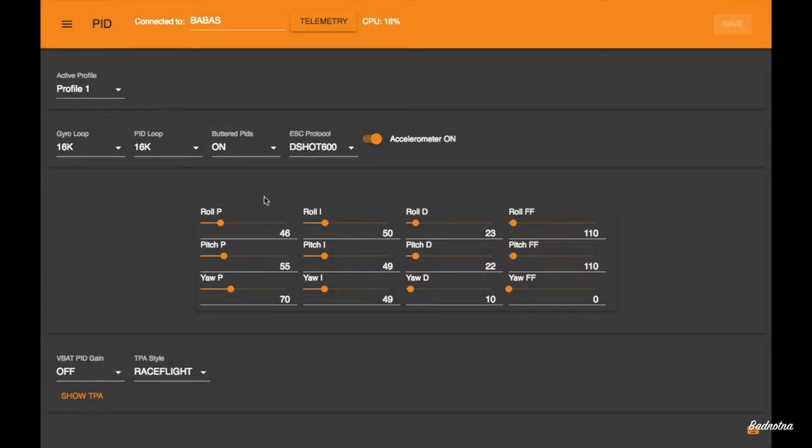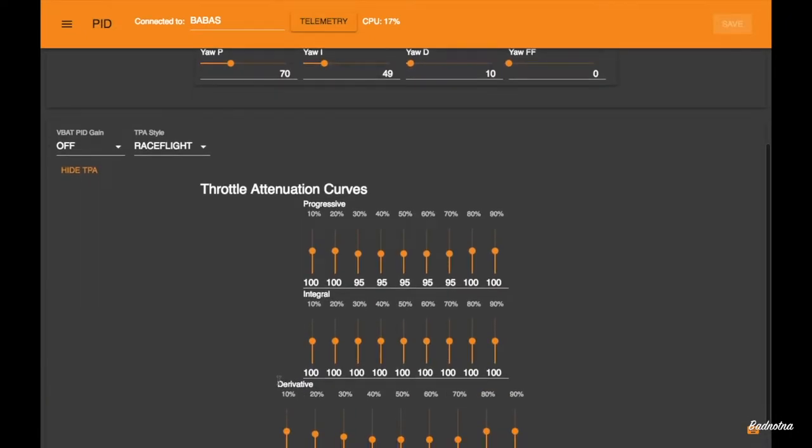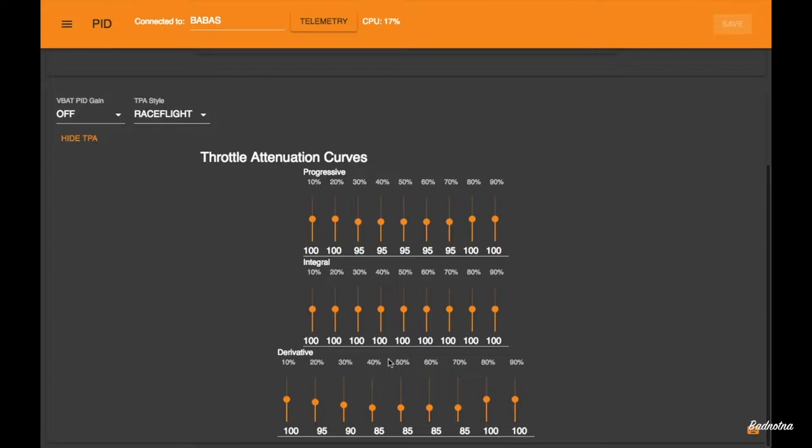And also on the PID menu, I did notice a TPA style of Race Flight. So if I click that, and we show the TPA curves, the cool thing is, guys, if you're going to tune out the last bit of oscillation that you have that just can't go away, you're going to want to go and adjust your TPA. And the nice thing about this, and this is very Flight One-ish, the TPA is making your own TPA curve.